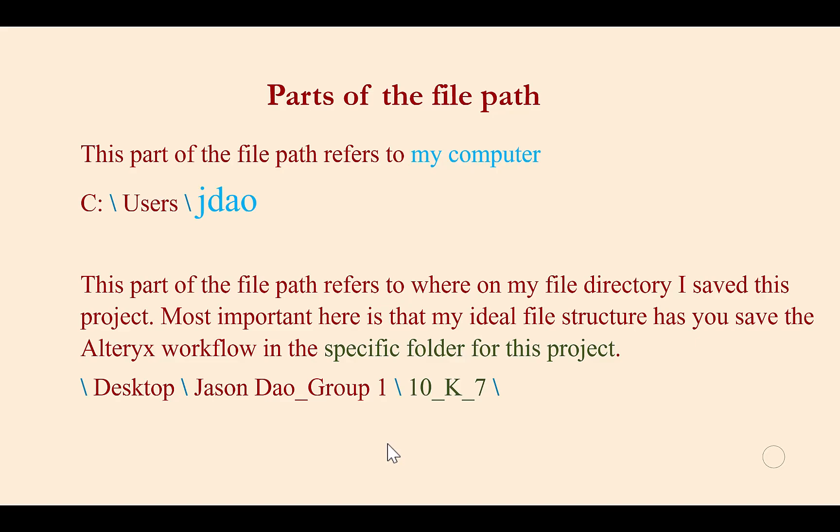If instead we start with a relative position, the subdirectory for 10k7, that would be equivalent to telling Sally to start at her house.